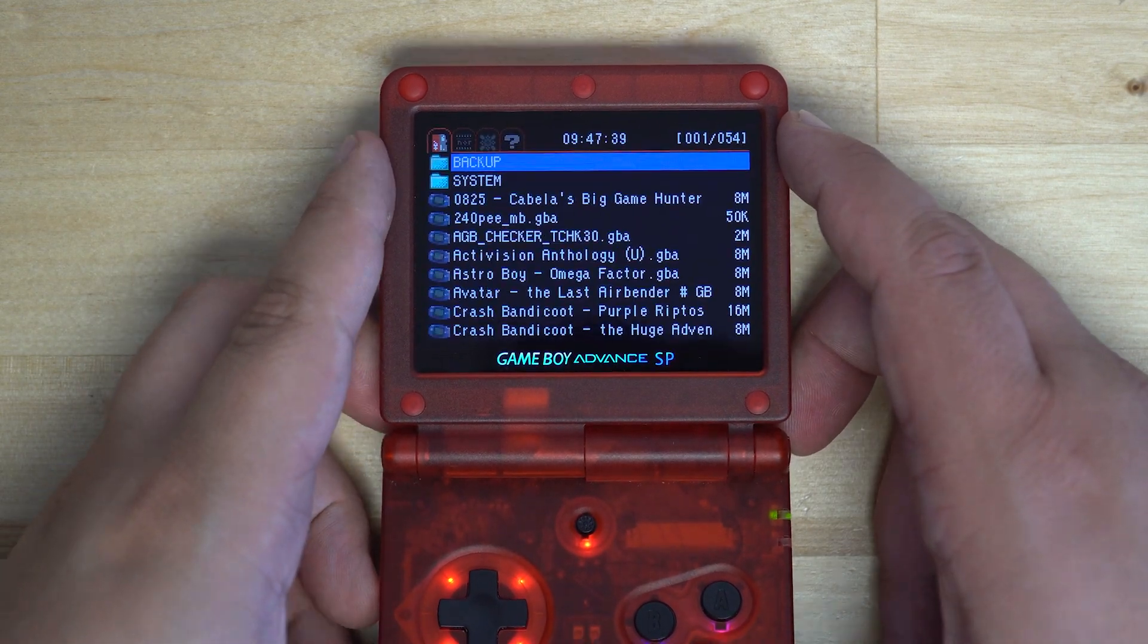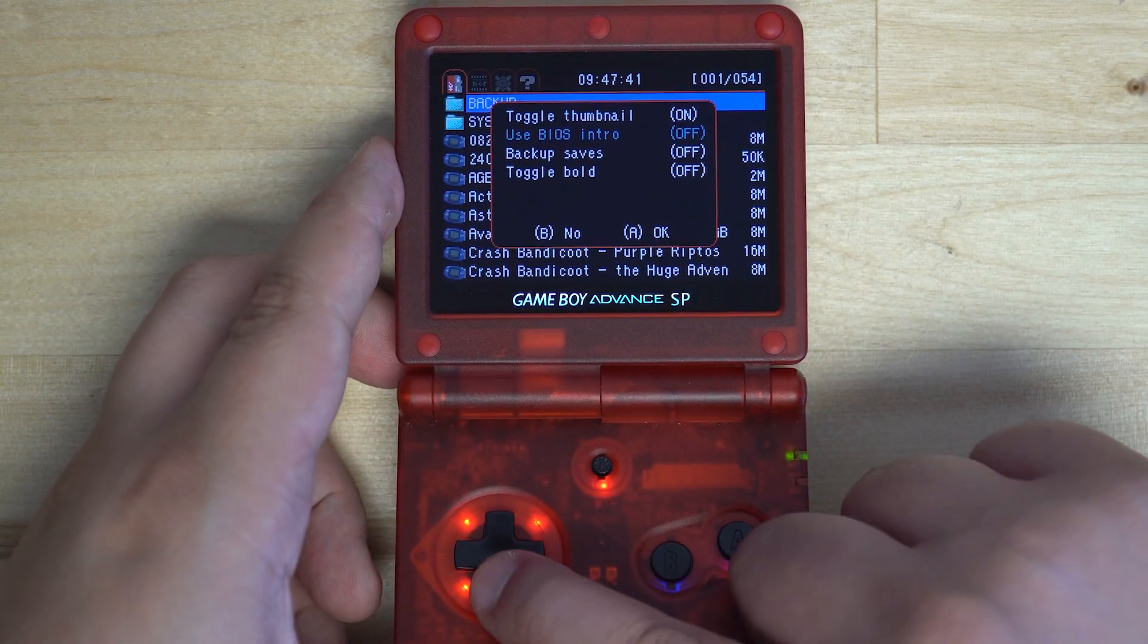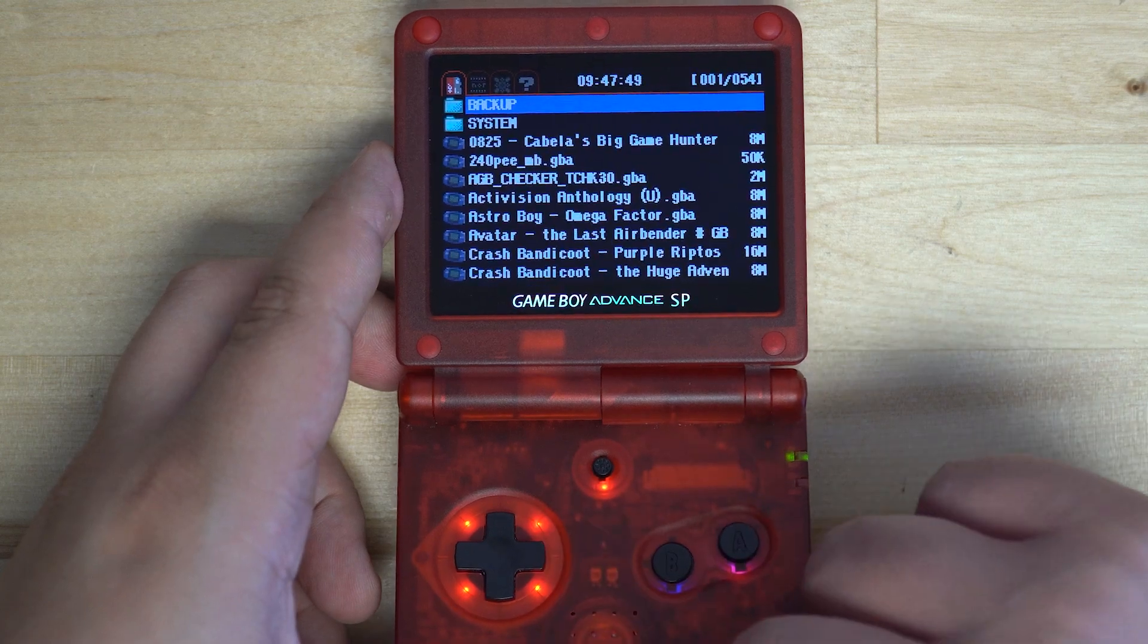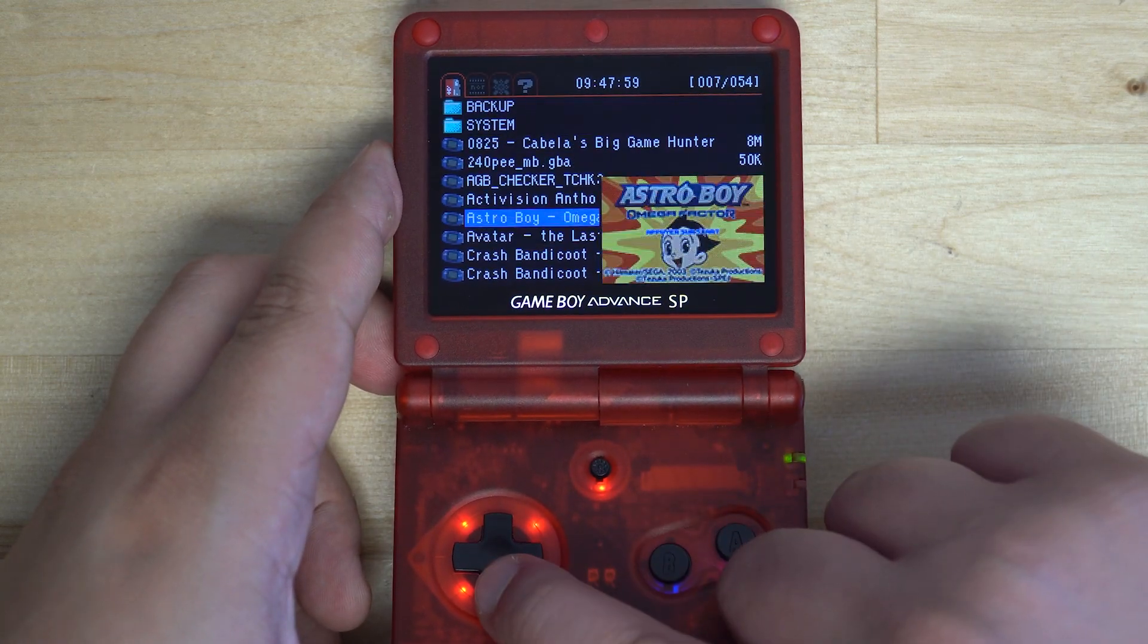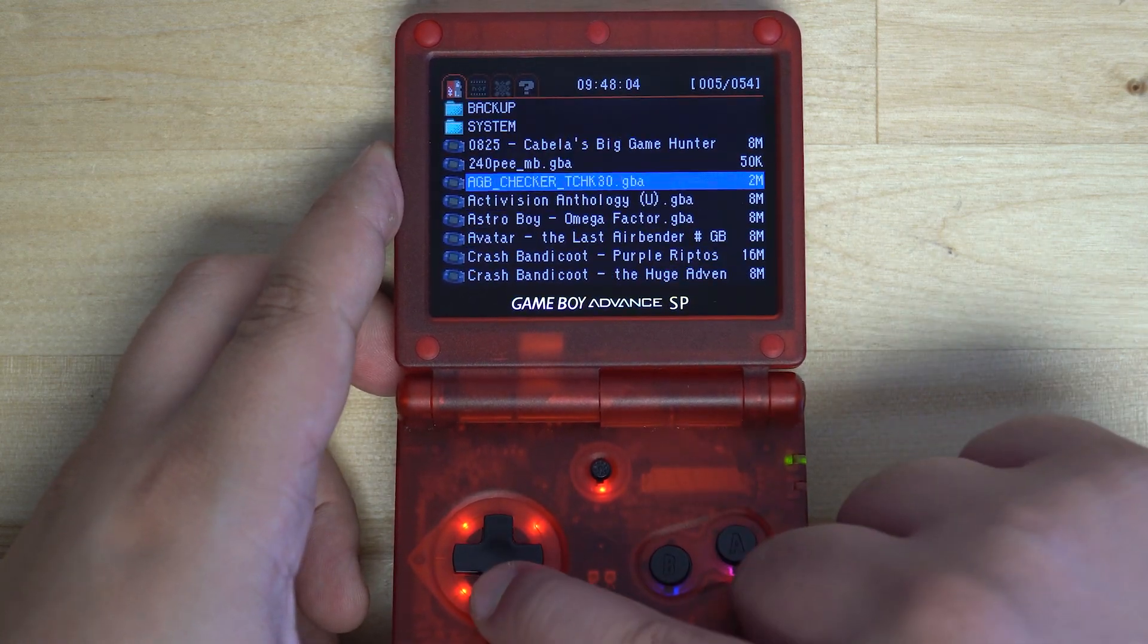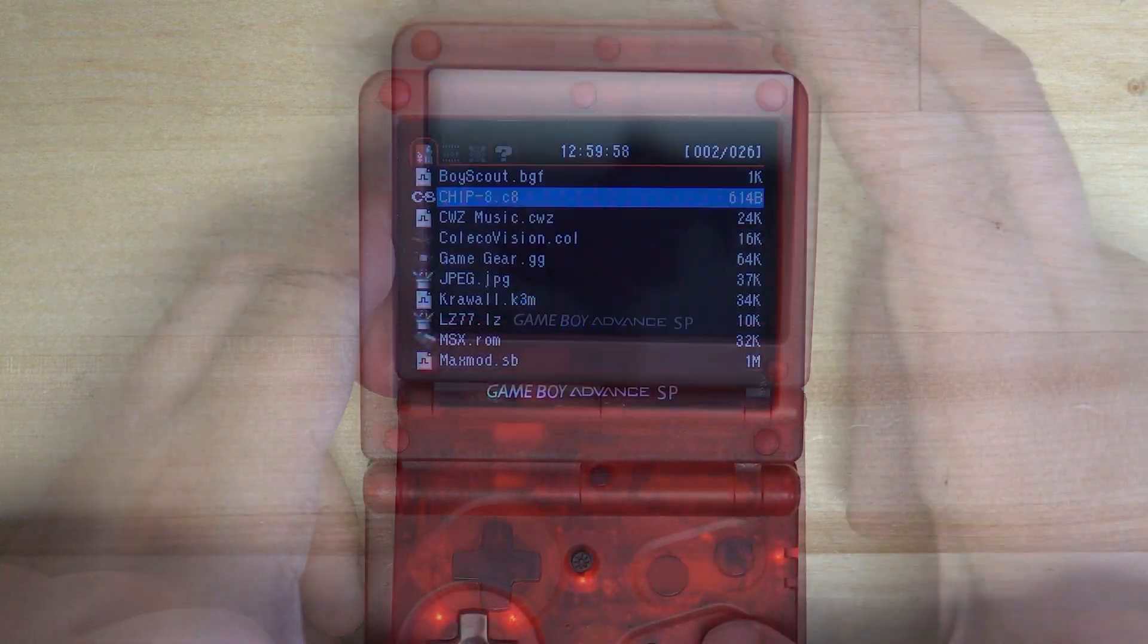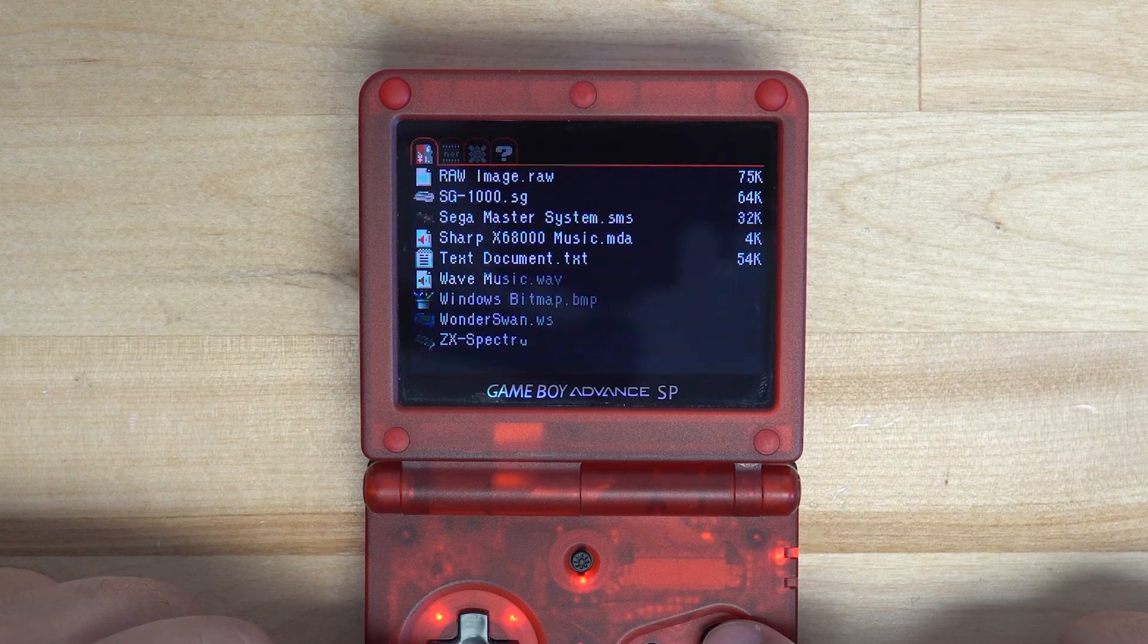Once the update is done, you should see your new theme load. This also means you now have the ability to open a larger variety of file types.